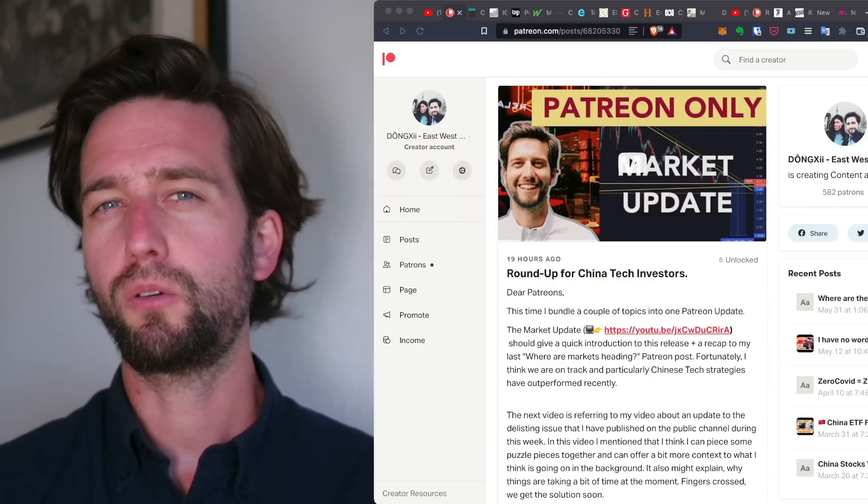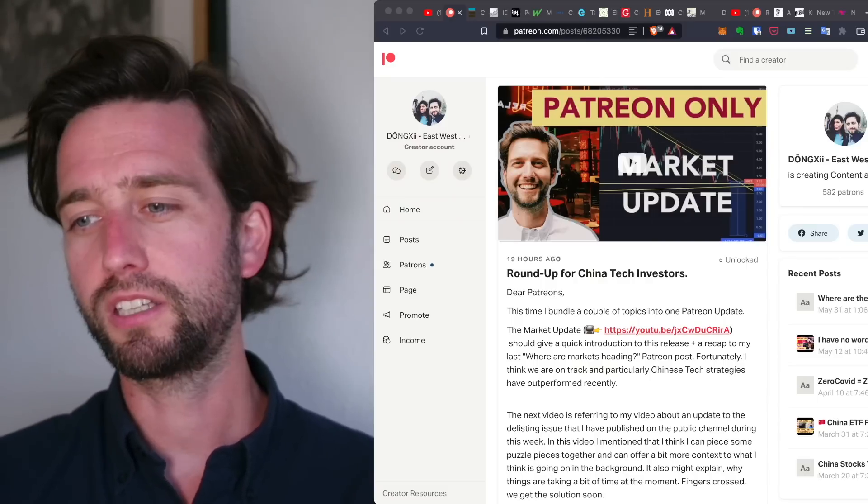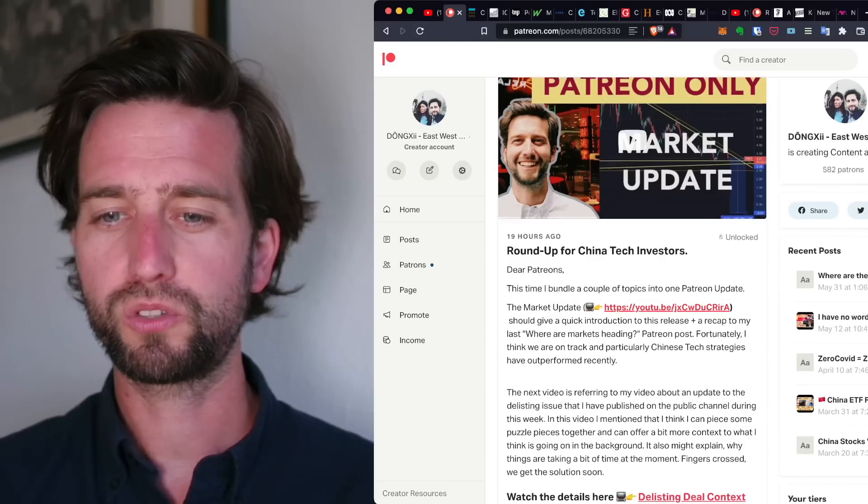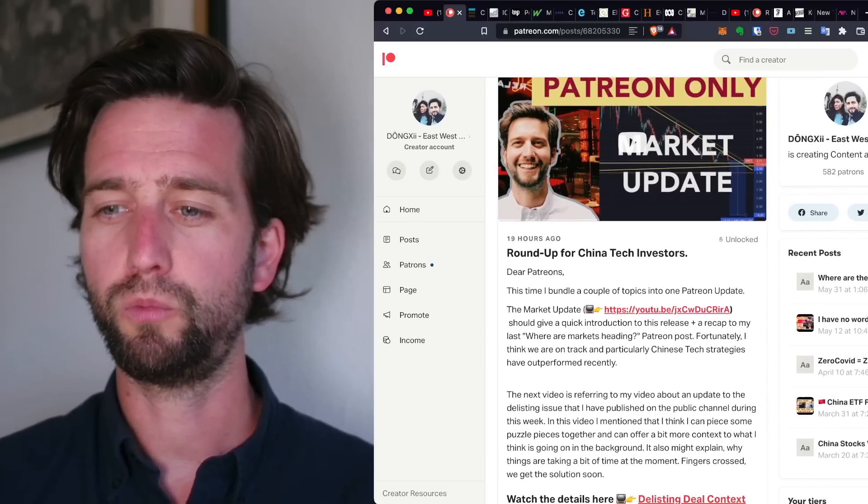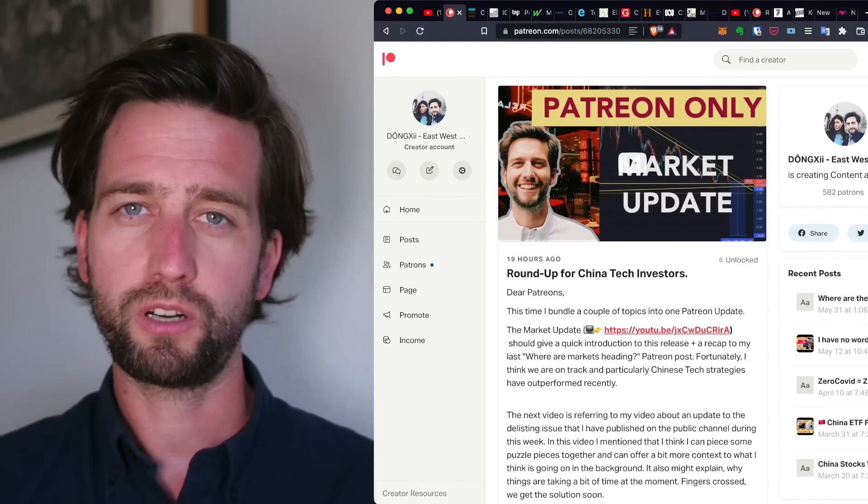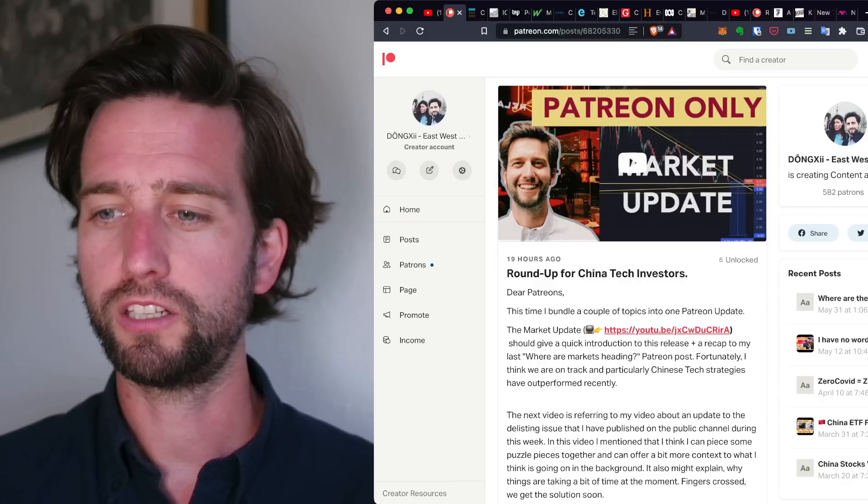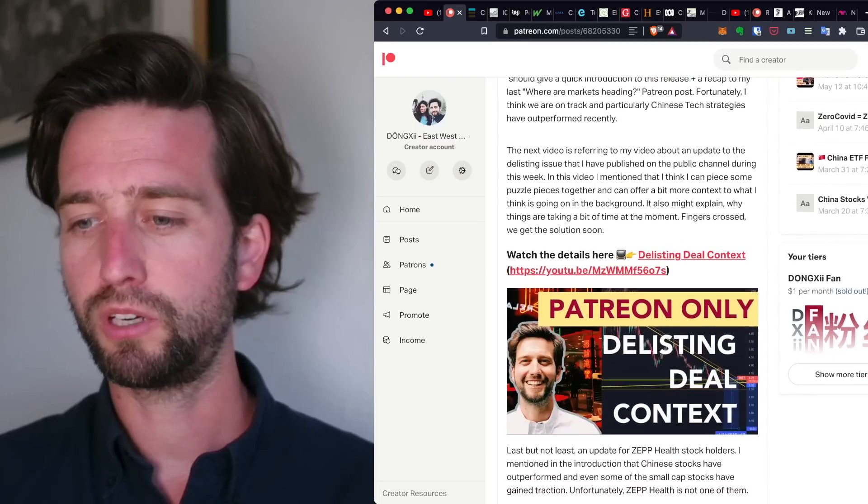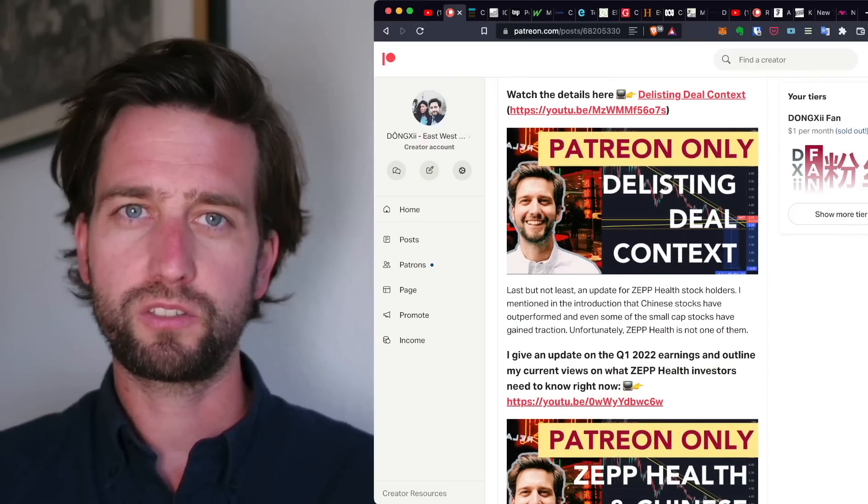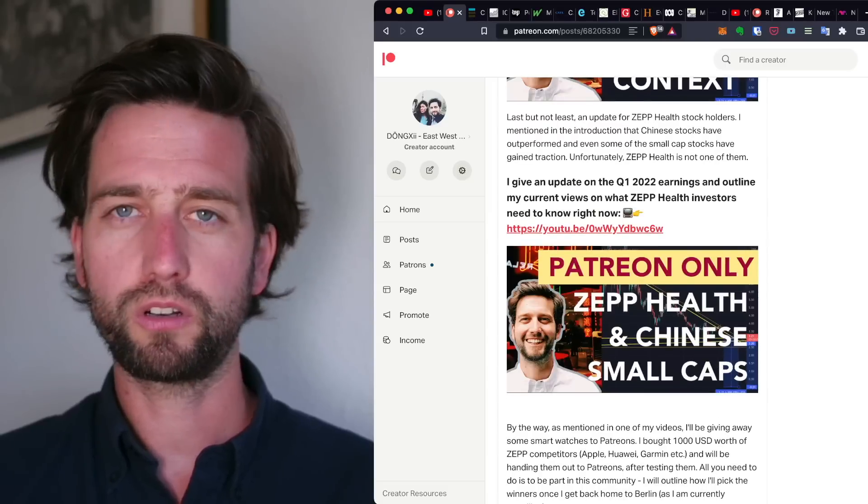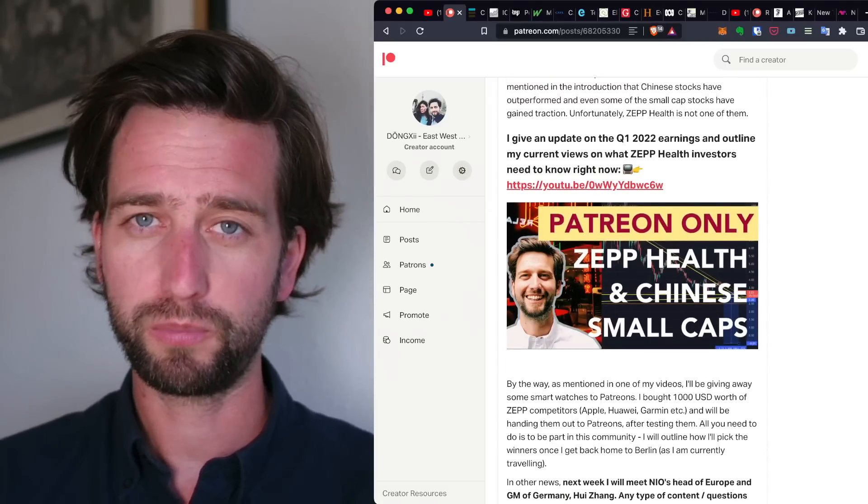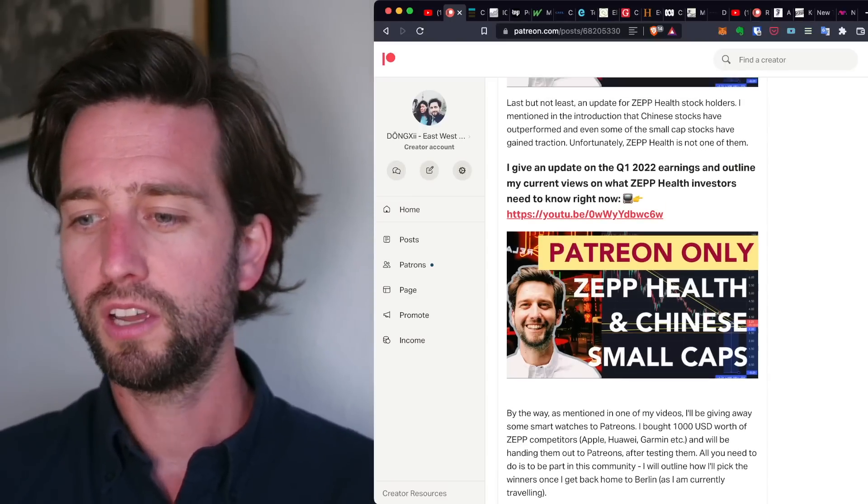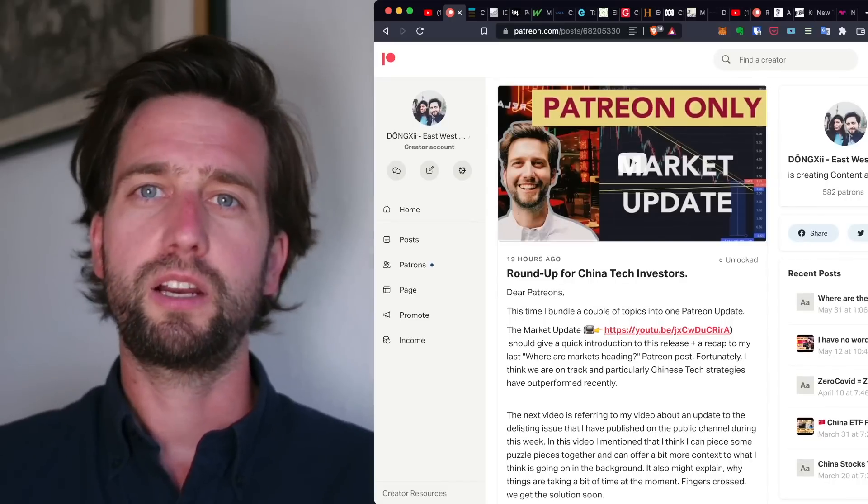But be aware that NIO is a very volatile stock. In case you want to see my views on when I think this might be happening and where we are at, check out my Patreon. By the way, this is a way to support this channel. I just done another market update which is based on a previous Patreon post, plus I've done some additional Patreon context and also commented on small caps like SEP Health in particular, the Q1 earnings.